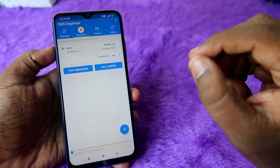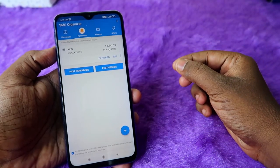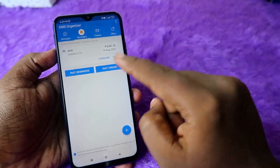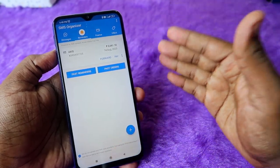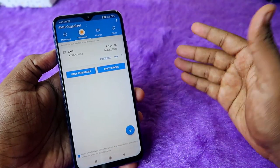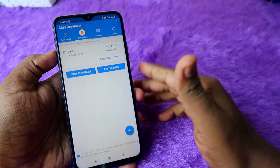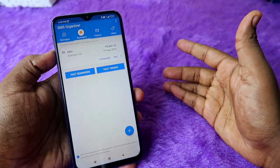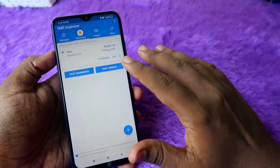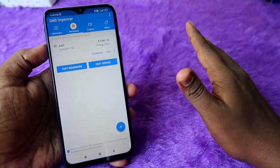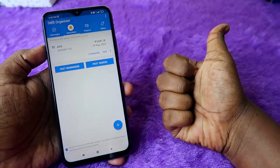The one important thing is that the registered mobile number you gave to the bank must be present in your phone. SMS Organizer calculates the available credit limit based on the SMS received from the bank on your smartphone.